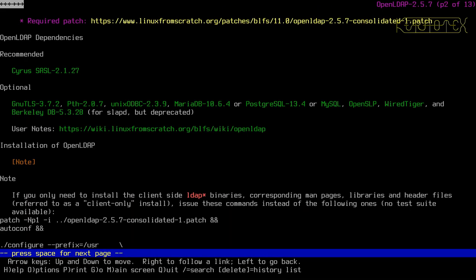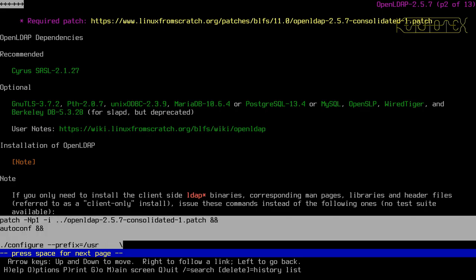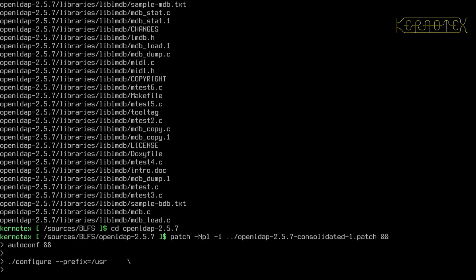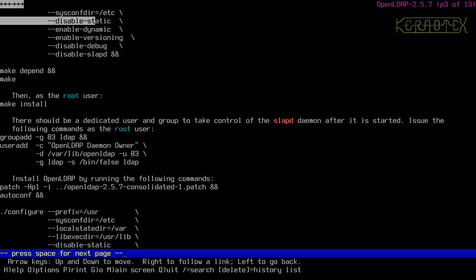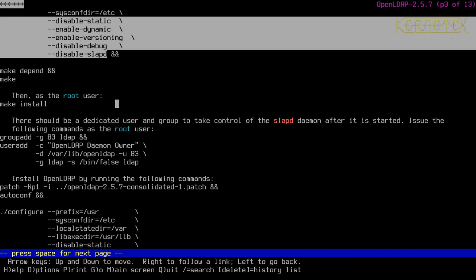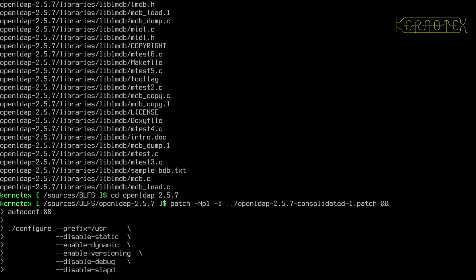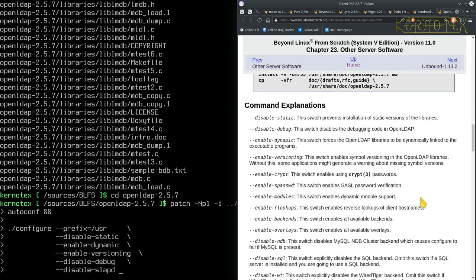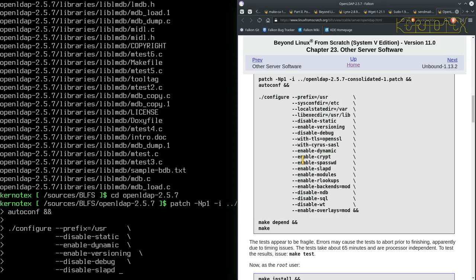We need to apply the patch, run autoreconf, and configure. Let me check what options I was going to add. There are mentions of disabling static, enabling debug, enabling dynamic, enabling versioning, enabling crypt passwords — that might be something to enable — and enabling SASL password verification. But wait, most of these options seem to be for the daemon.